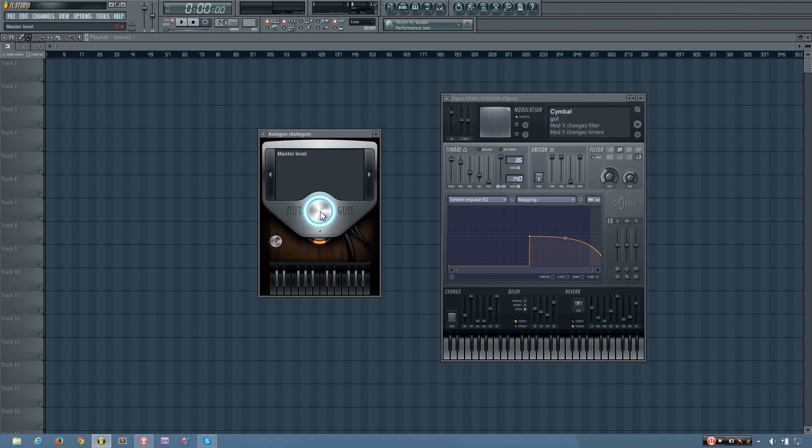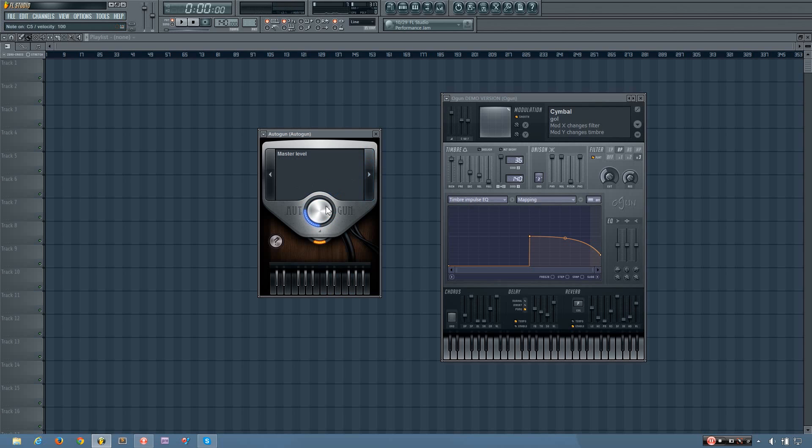This wheel here is your master level, which is the output volume of Autogun. It goes from zero percent to two hundred percent.